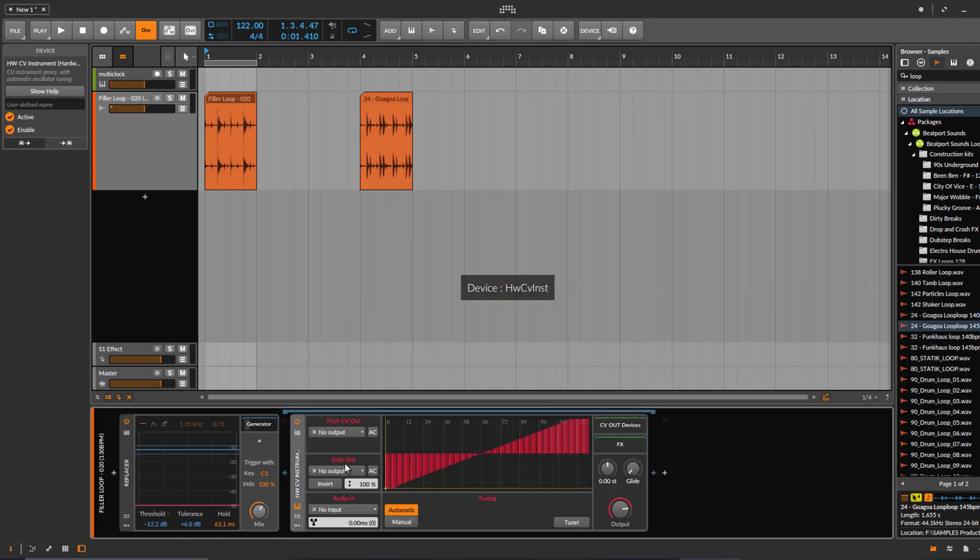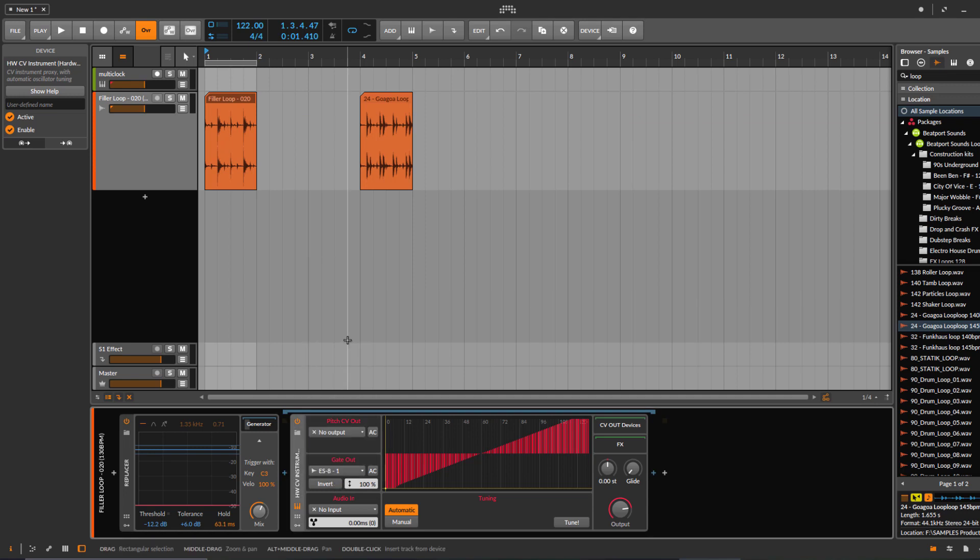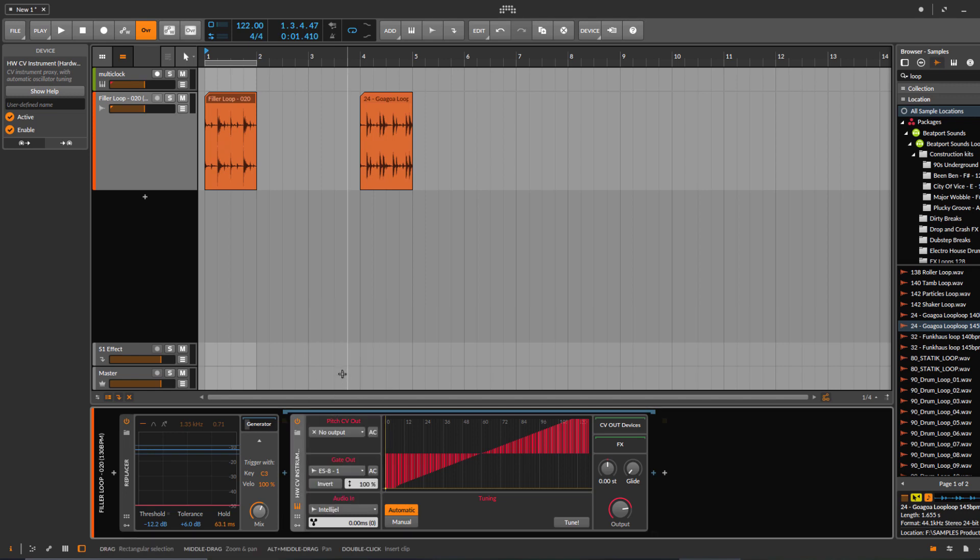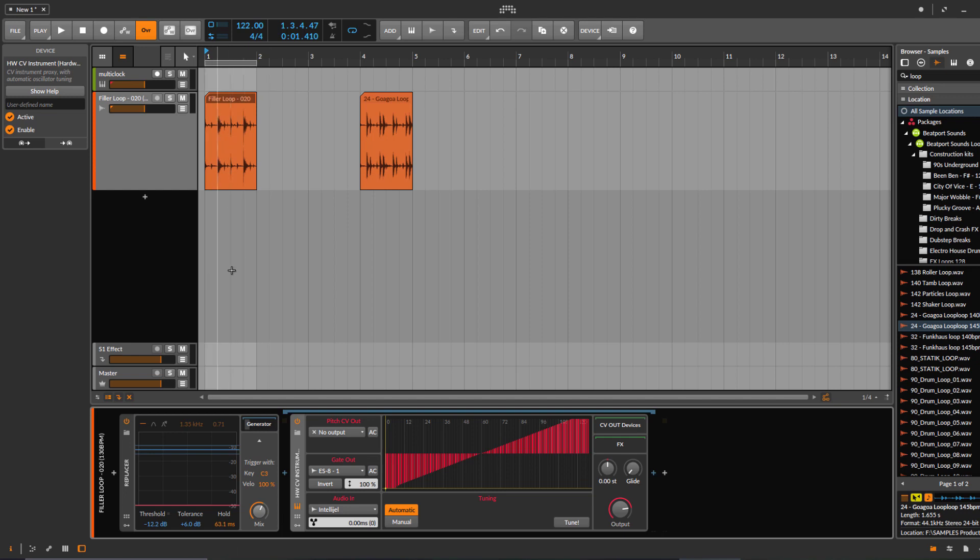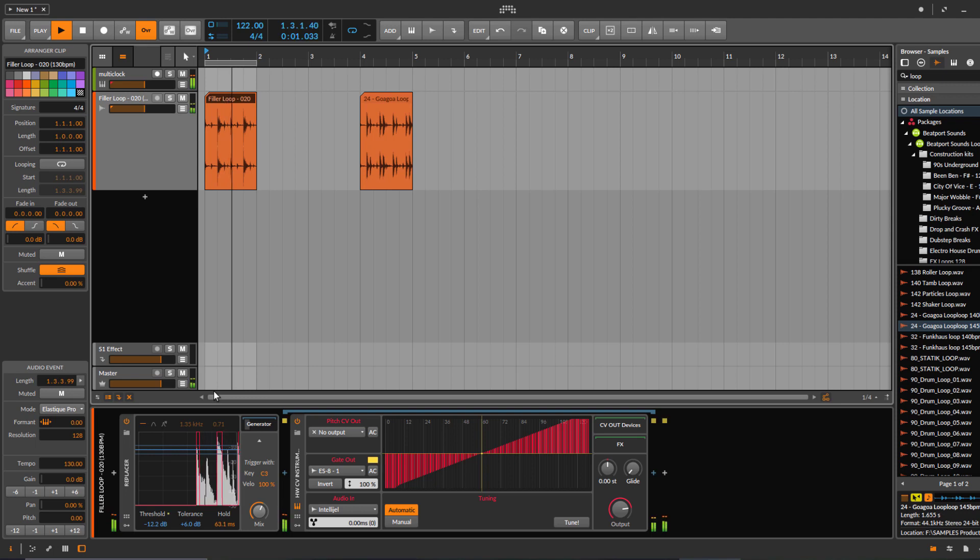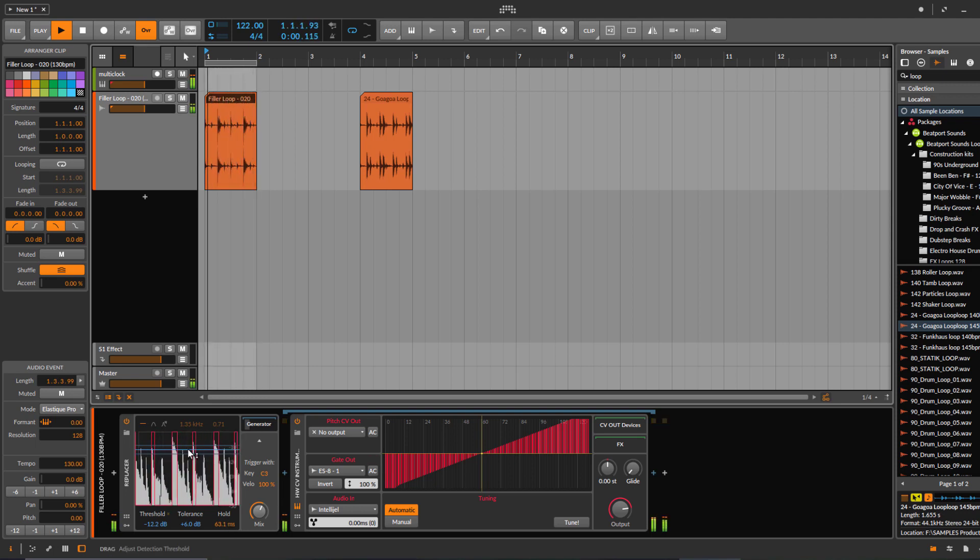Here I change the gate to my ES8 output, so it's sending a trigger to this one. And then audio comes back from my modular case. So if I play now, you should hear it's triggering.